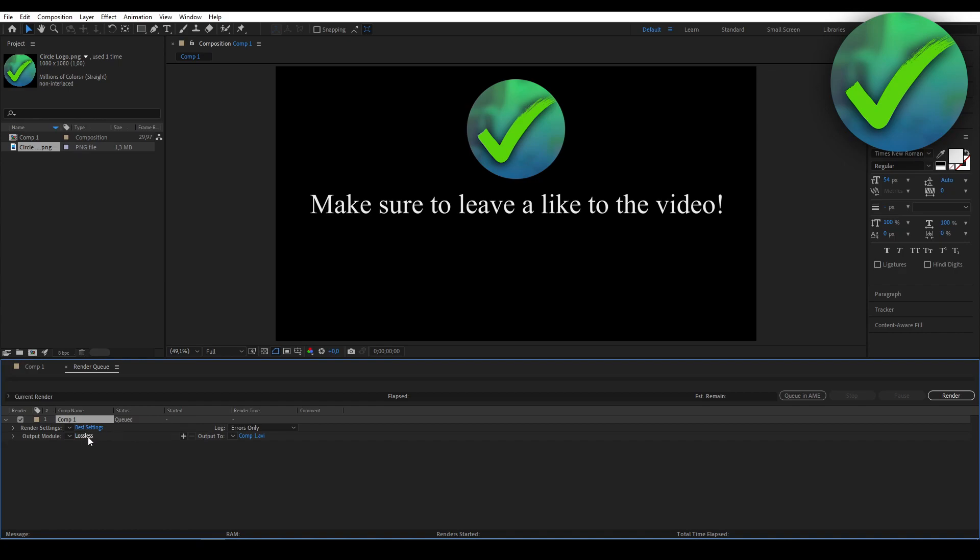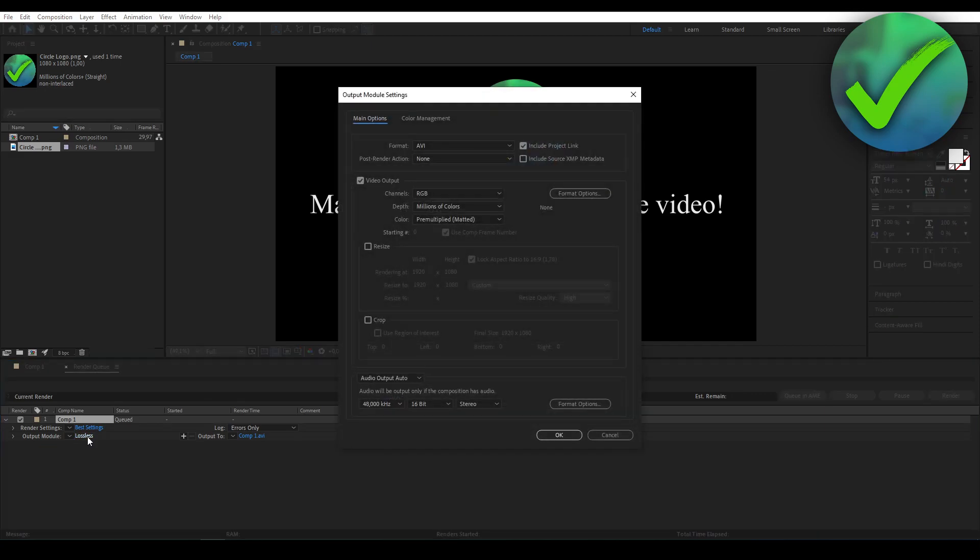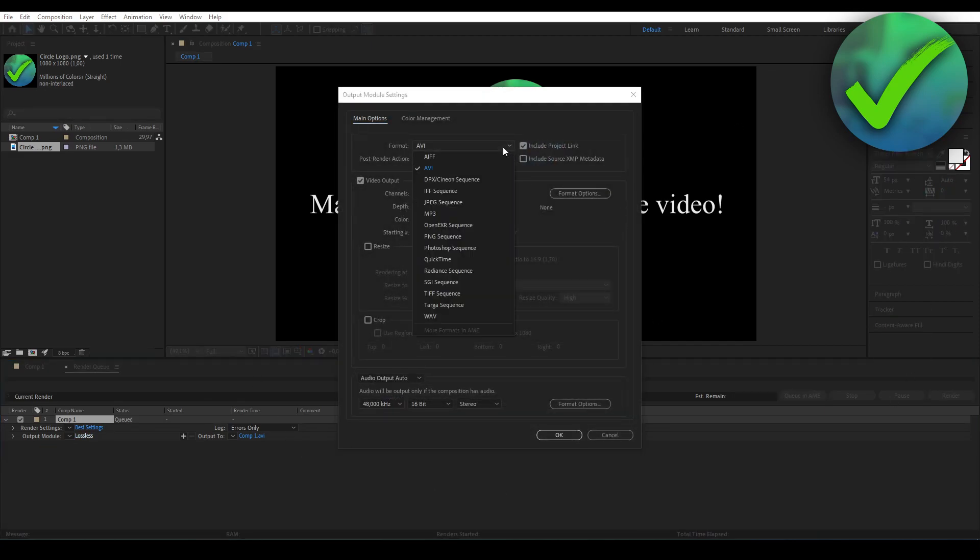And then what you want to do is actually click where it says Lossless. You want to click on there, and here you can actually select different video formats. So what you want to do is click on here and make sure to select QuickTime.